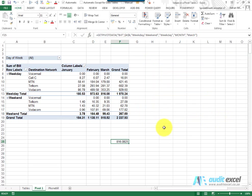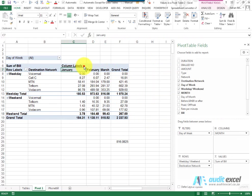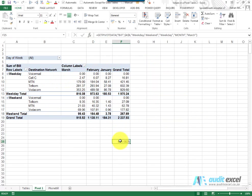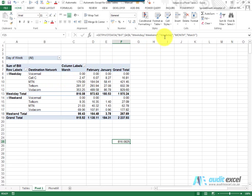Now this is so important because remember we can sort these, we can move these — pivot tables grow and shrink. If I sort it Z to A, notice March has moved, and the number I was looking for is now in a different position, but the formula is still finding it correctly. This is almost like a VLOOKUP for pivot tables. It doesn't matter where the data moves — as long as you've told it where the intersection is, in this case weekday and March, it will find it.